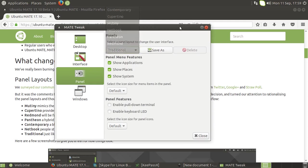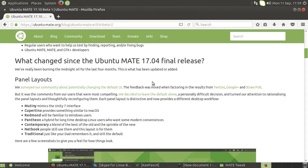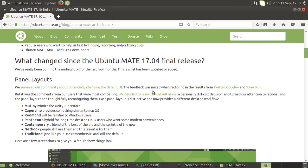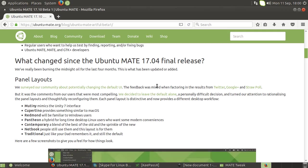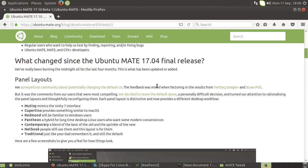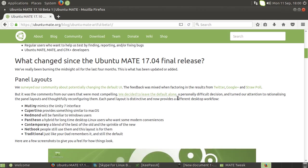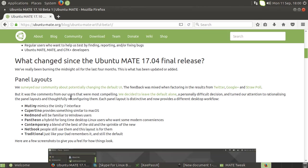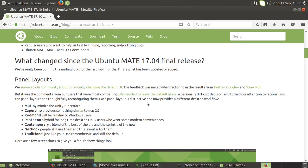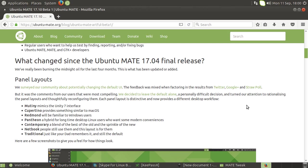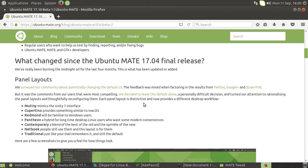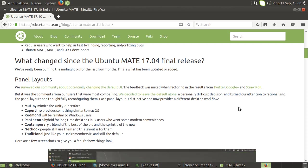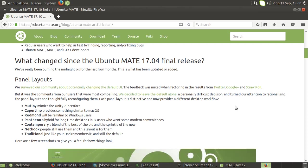Now one thing that I do specifically want to point out - it says here down in the panel layouts - is that the fine chaps at Ubuntu MATE actually sent out on their various social medias an appeal and surveys to decide about changing their default desktop paradigm. A lot of people voted and fed back, and they talk about that here. It says: 'But it was the comments from our users that were most compelling. We decided to leave the default alone - a personally difficult decision - and turned our attention to rationalizing the panel layouts and thoughtfully reconfiguring them. Each panel layout is distinctive and now provides a different desktop workflow.'